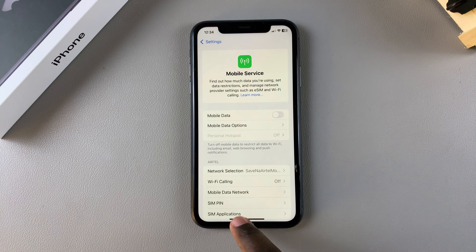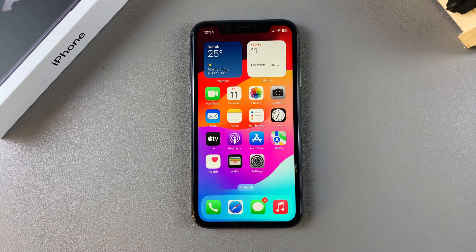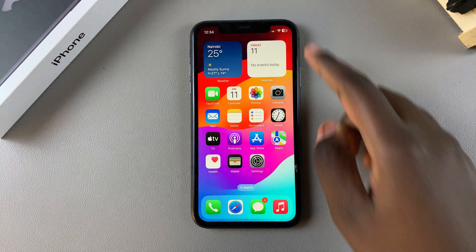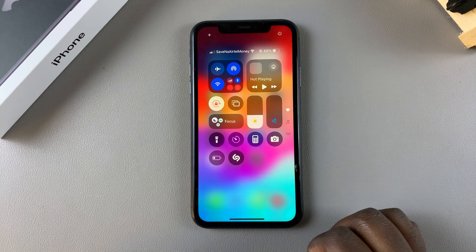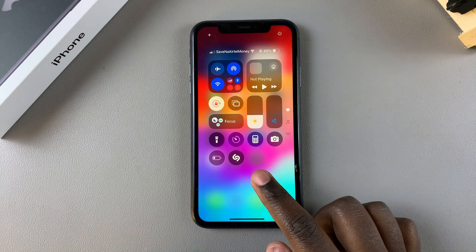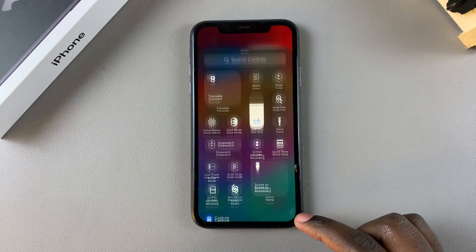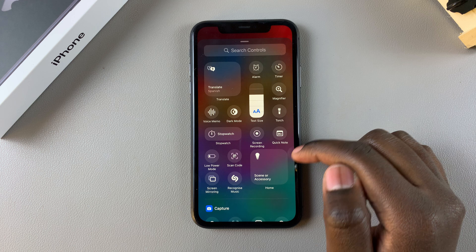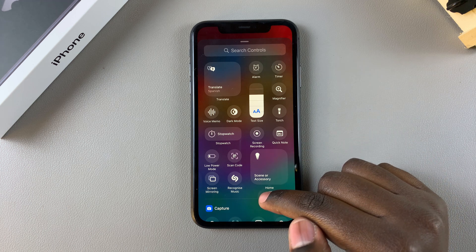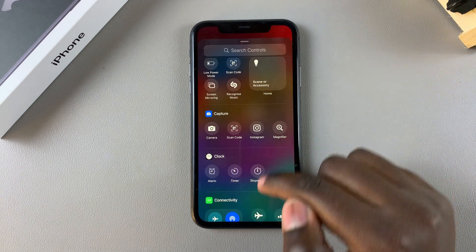Alternatively, you can always choose to add the mobile data shortcut to your Control Center. Simply access your Control Center, then long press on it and select Add a Control. In the Controls section, look for Mobile Data.